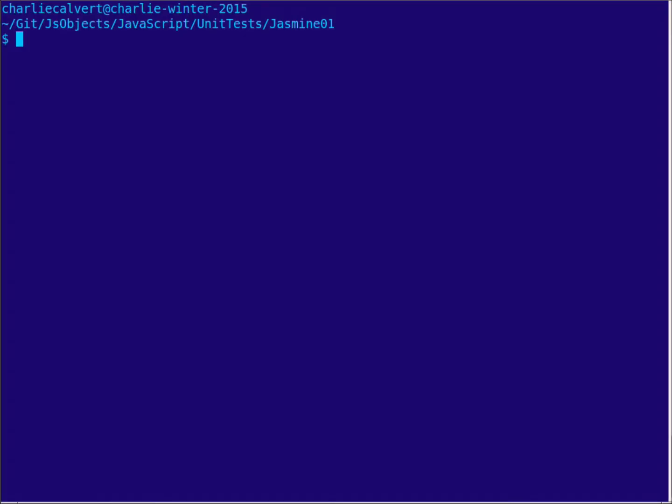Okay, quick video here from Charlie on using Jasmine with Require.js. We're going to look at a program which is in js-objects called jasmine01, and normally you would run the program by